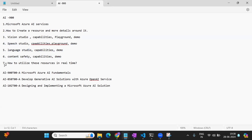I'll show demos on these studios. This is basically the foundation of AI-900 — all the different services provided. By the end of the AI-900 series, you'll have a clear idea of what service you need for a given use case, what resource you should create. There are different types of resources: single-service resource, multi-service resource, and pay-as-you-go resources. You'll know when to choose what, and which studio to go to.